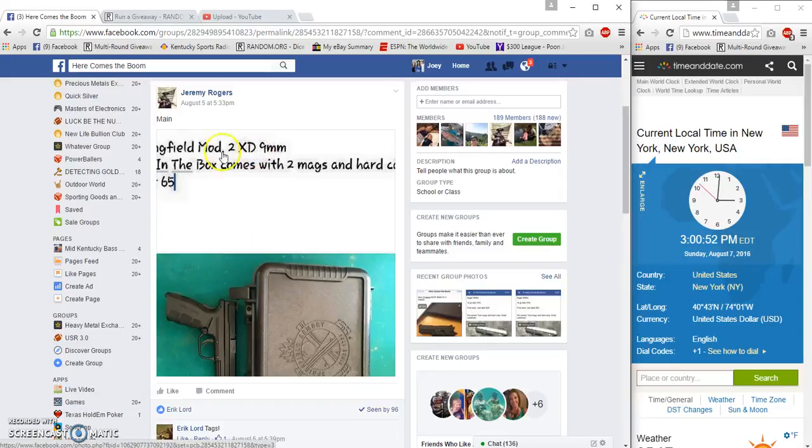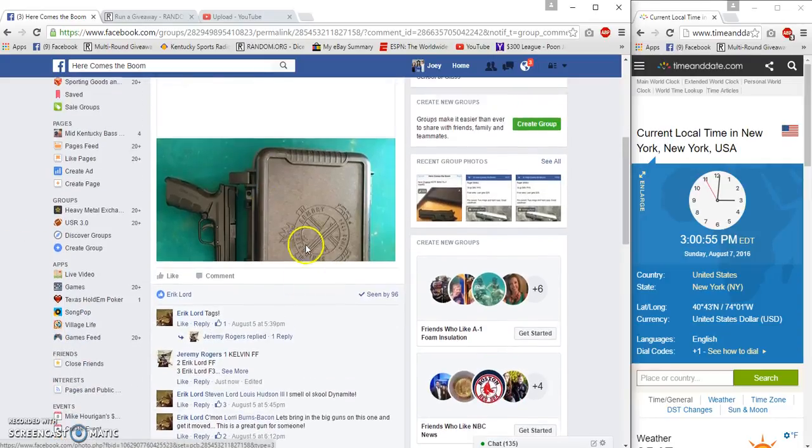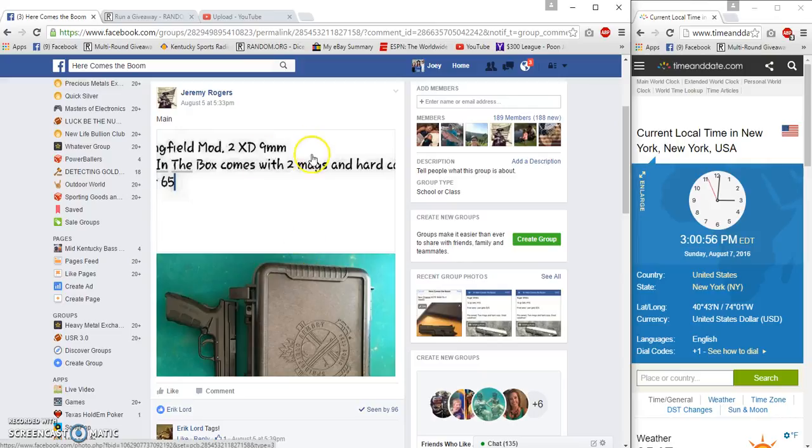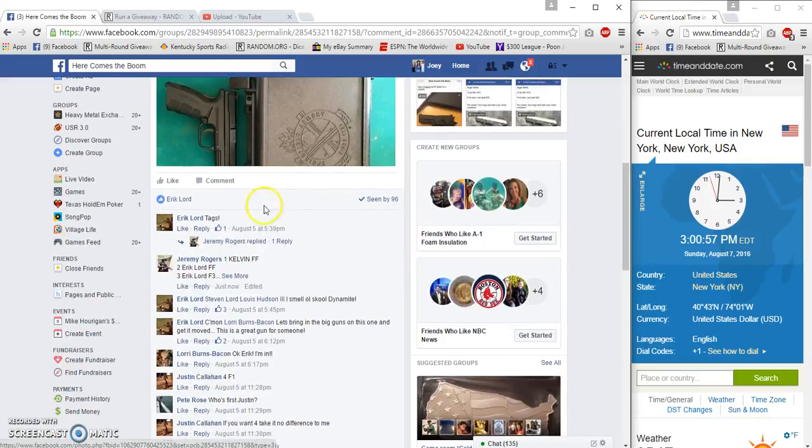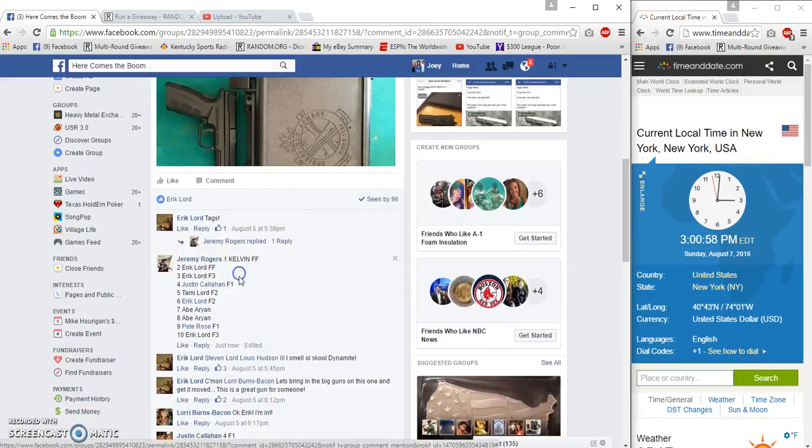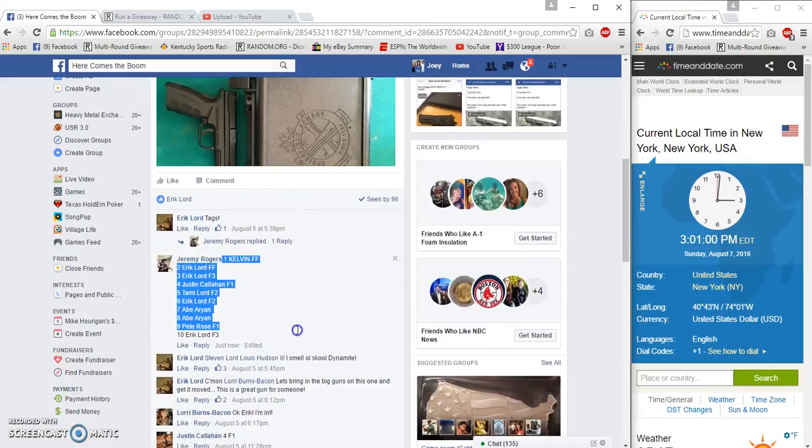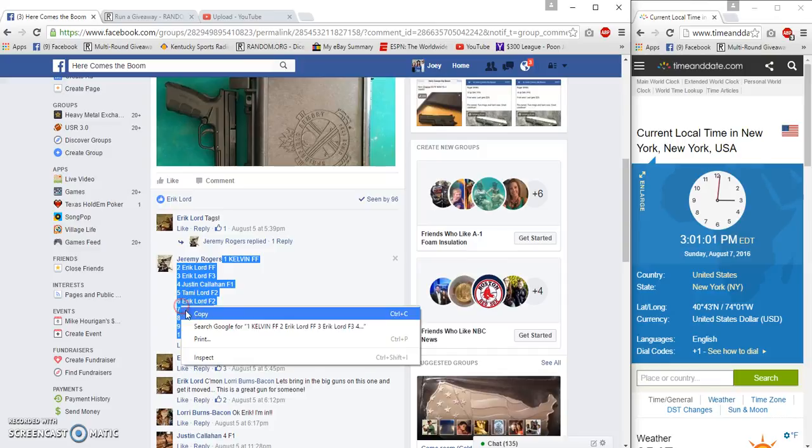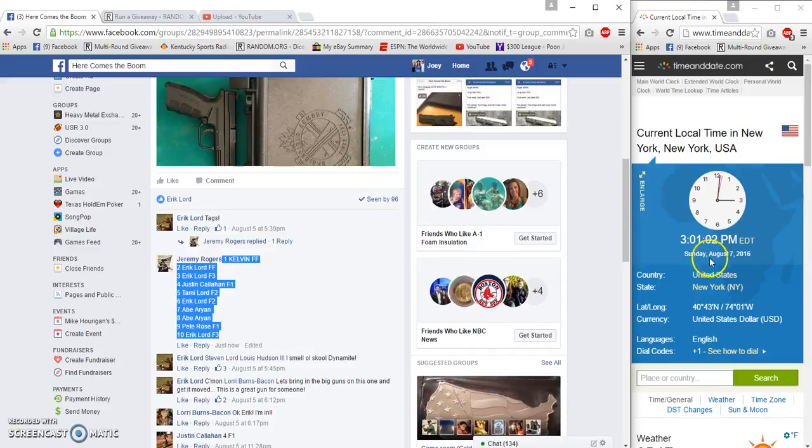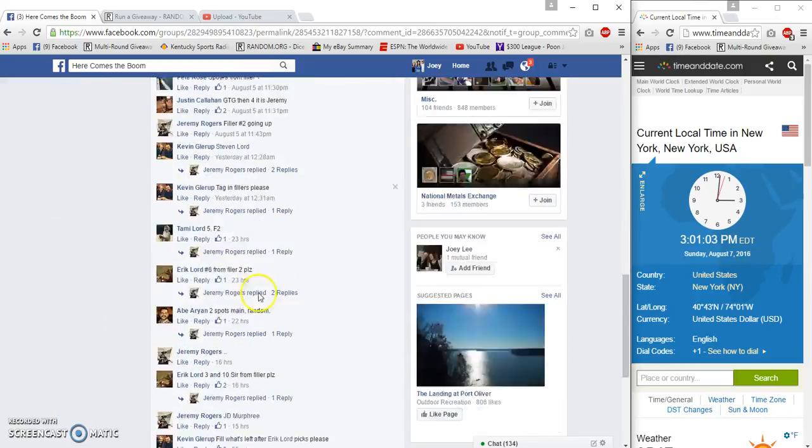All right guys, gonna run Jeremy's Springfield. I don't know what the price was, but all the winners are plugged in at 3:01 p.m.